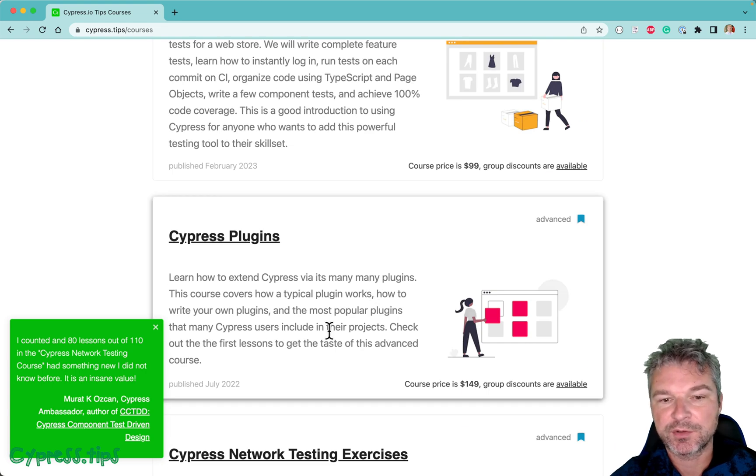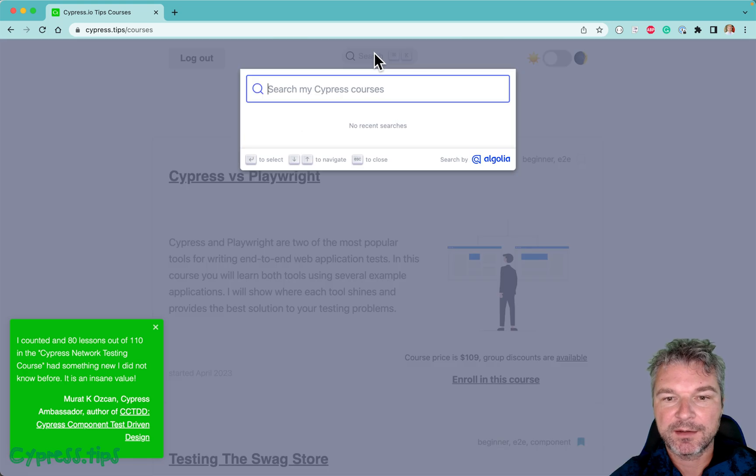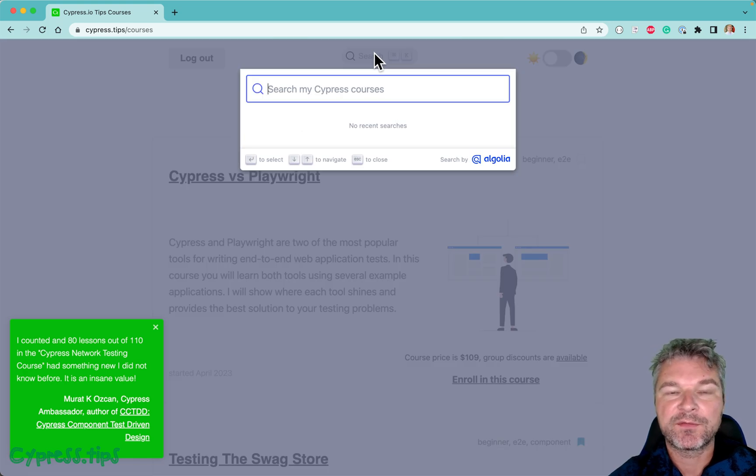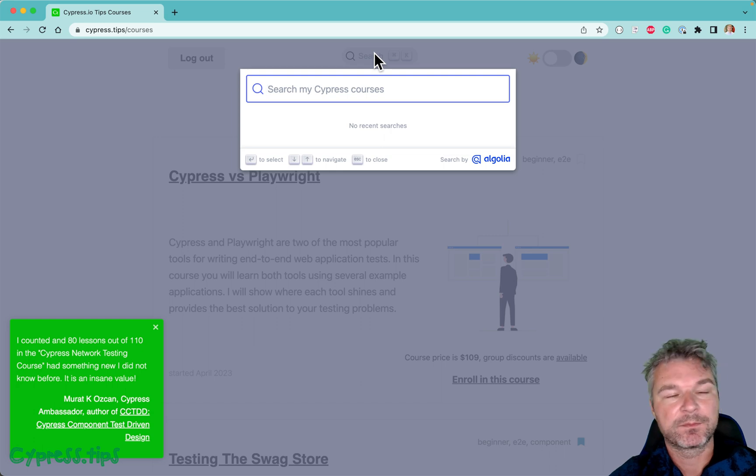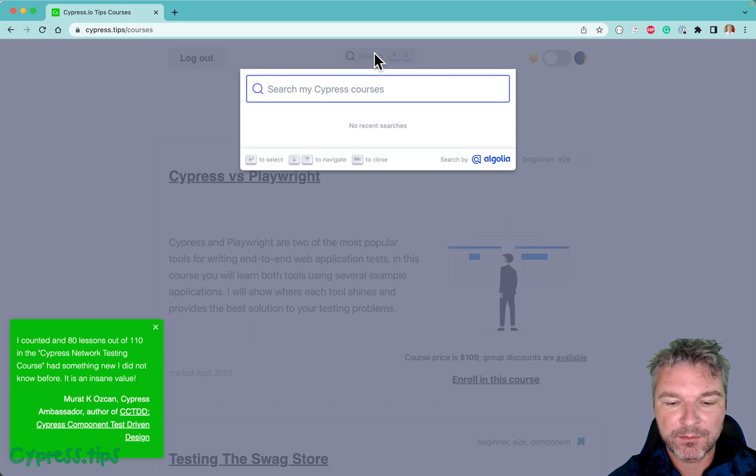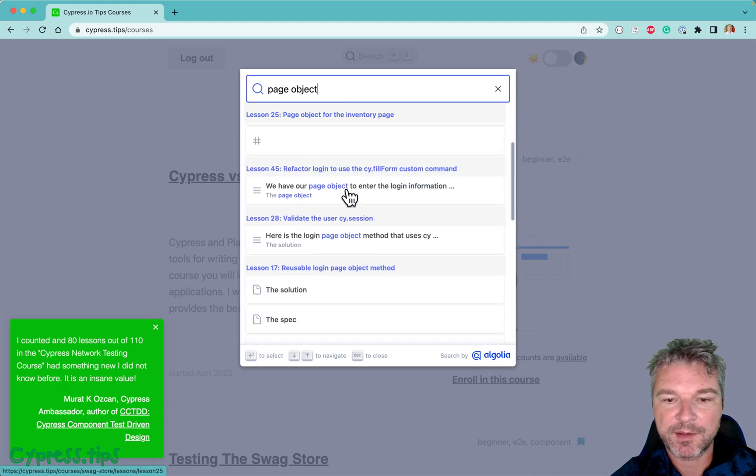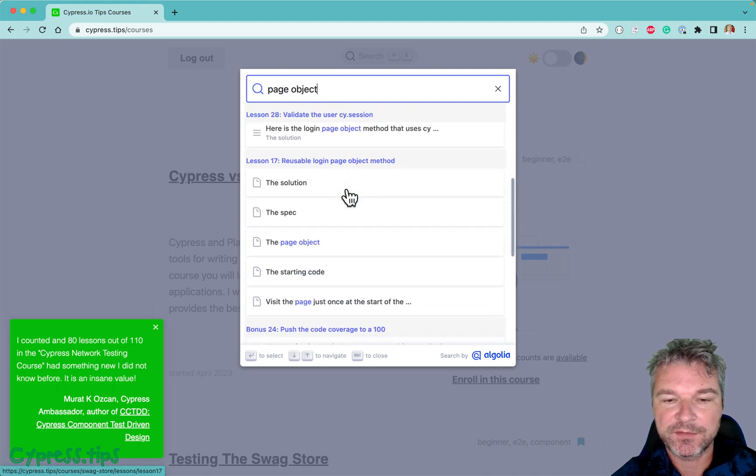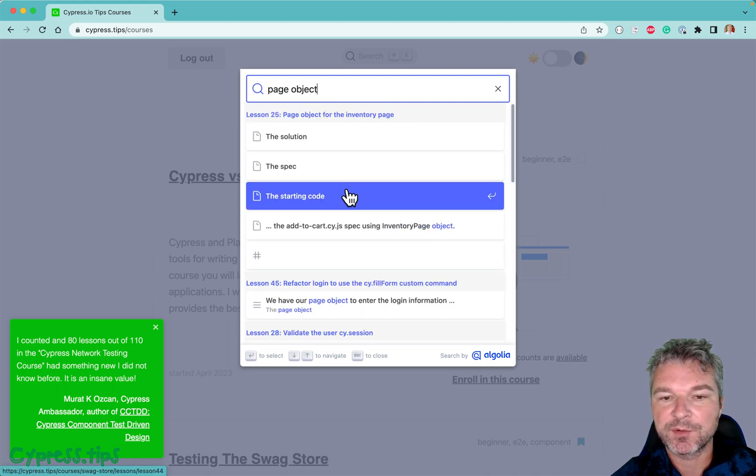I created an index where you can find every lesson by content. For example, I know people ask 'Do you use page objects?' Notice the results from different courses on how to use page objects and how I use them.